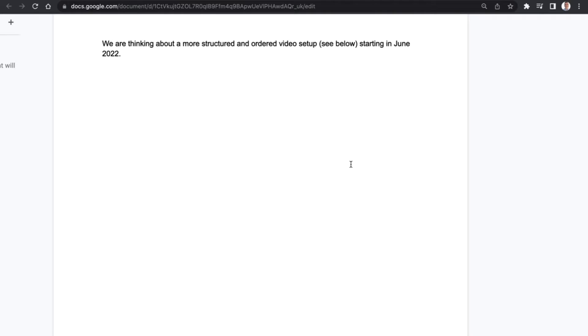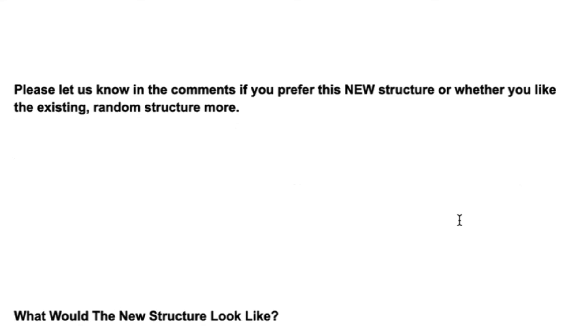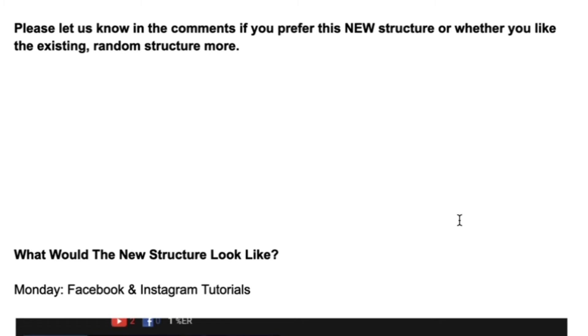So one of the things that we're looking at doing in June 2022 is bringing more structure and order to the campaigns. The proposed outline that we've put together is going to look something like this, and once again please don't forget to leave a comment down below about what your thoughts are of the new structure setup.